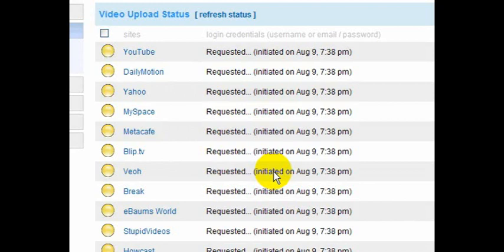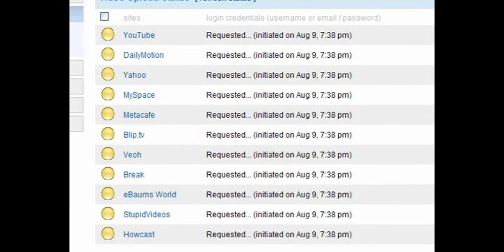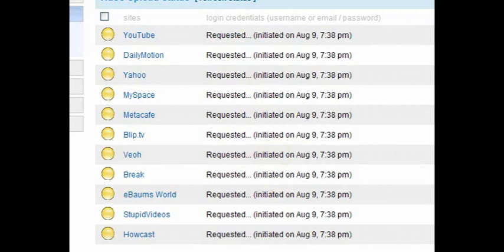So with one button push, one upload and one button push, my video is now being distributed to all of these different websites. I can go to those websites and change the description on those different websites of this video if I want to do that.